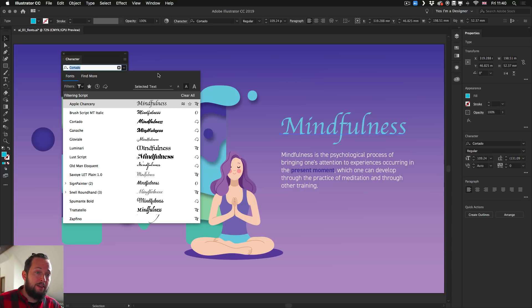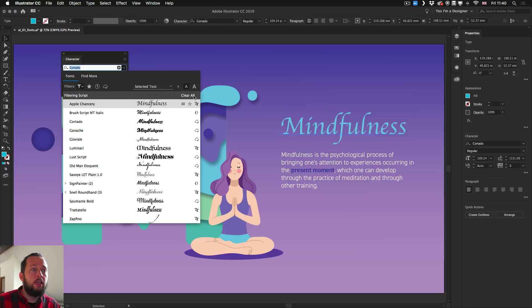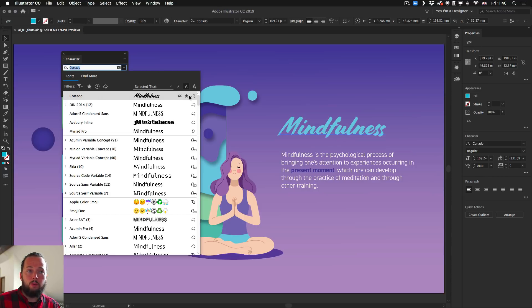If you want to get rid of your filtering, in this case the script font, just click on clear all. So that removes the filtering.